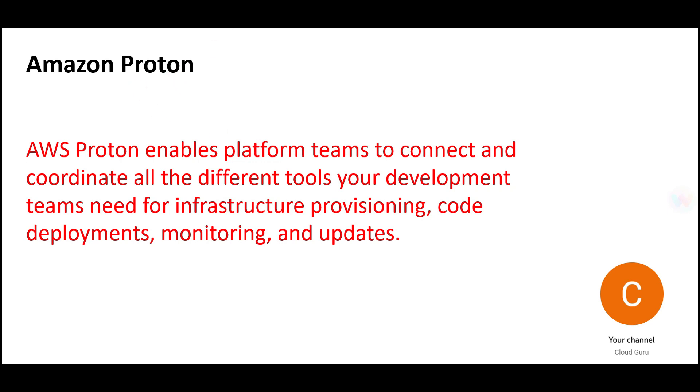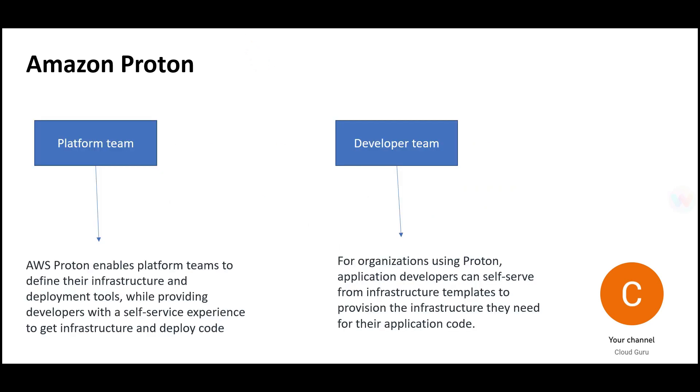If you want to manage templates from CloudFormation, we use Proton. AWS launched this service to enable platform teams to connect and coordinate different tools. There are two teams: platform team and developer team.